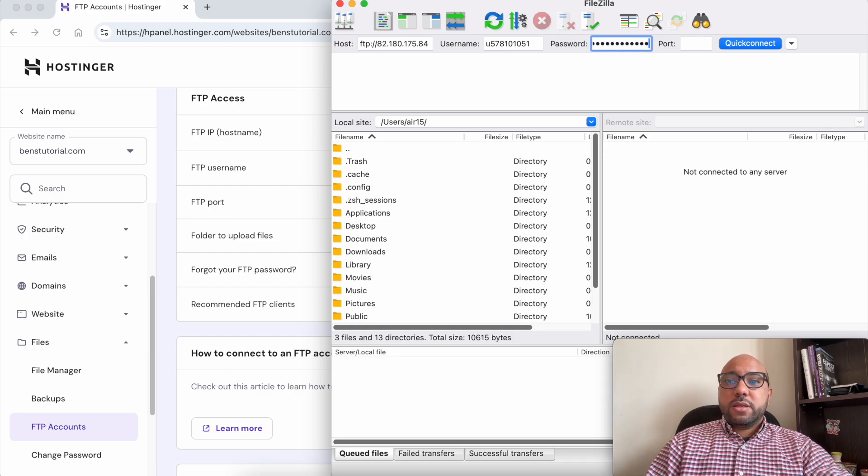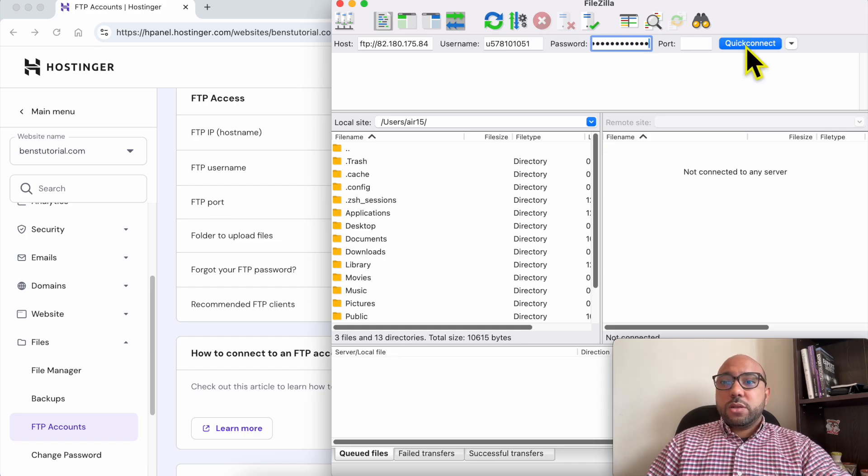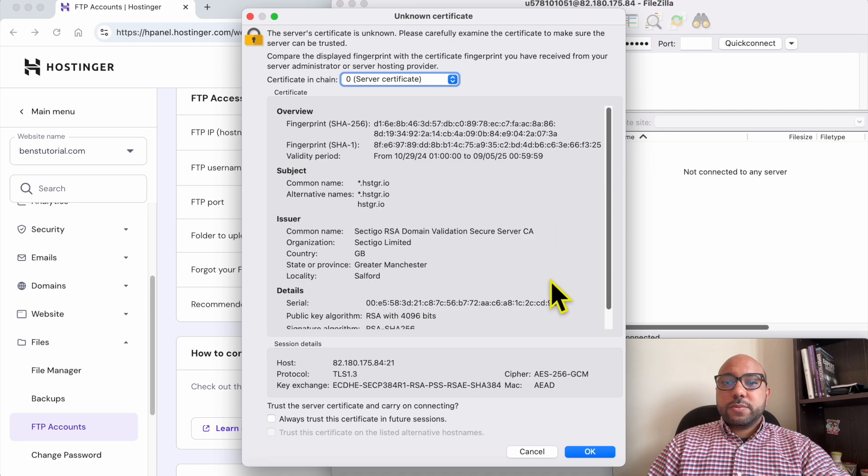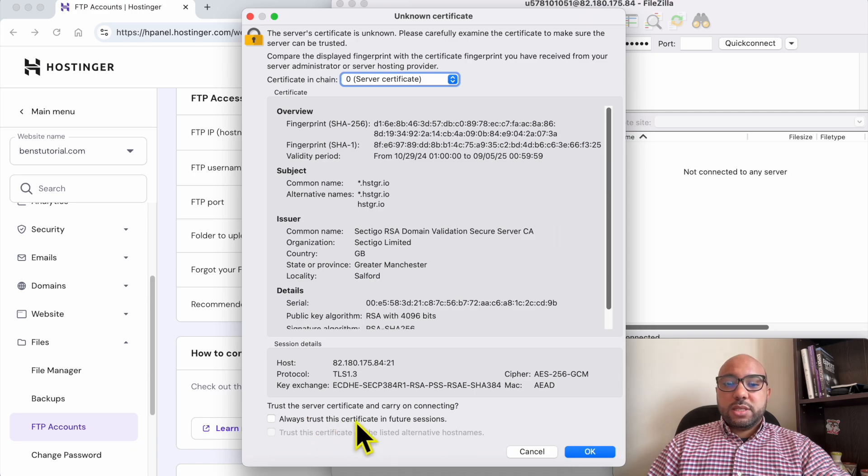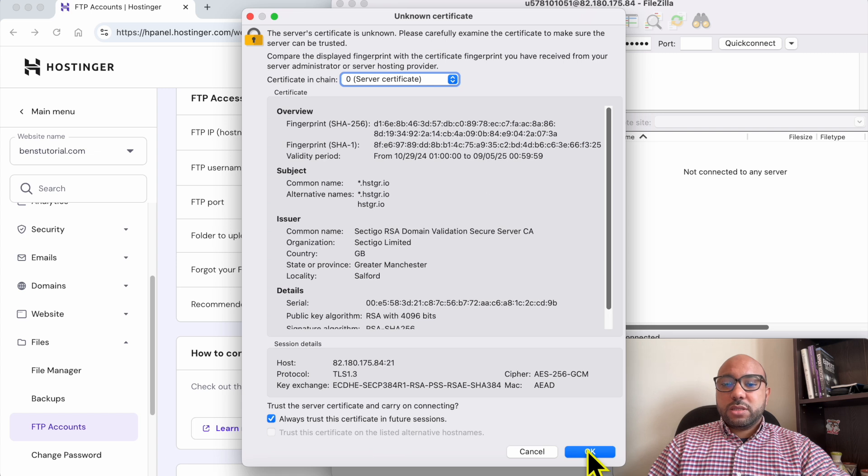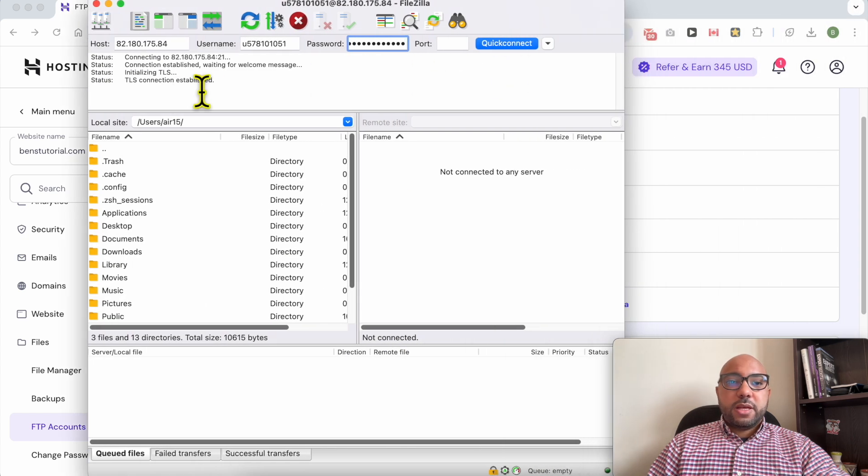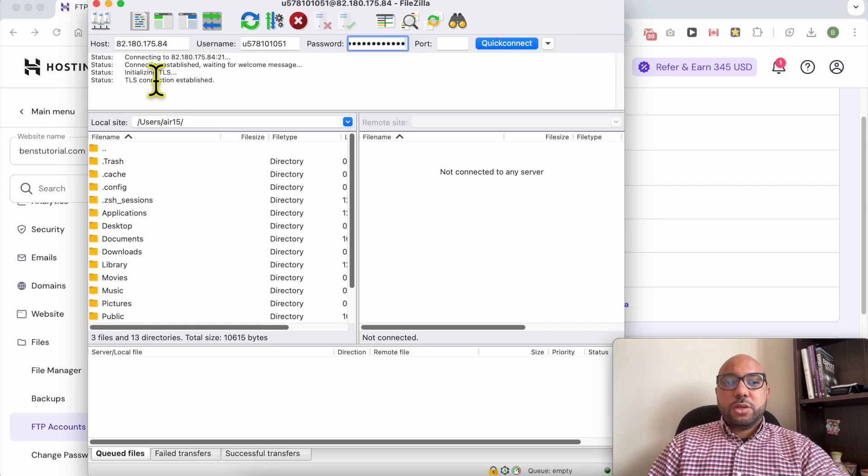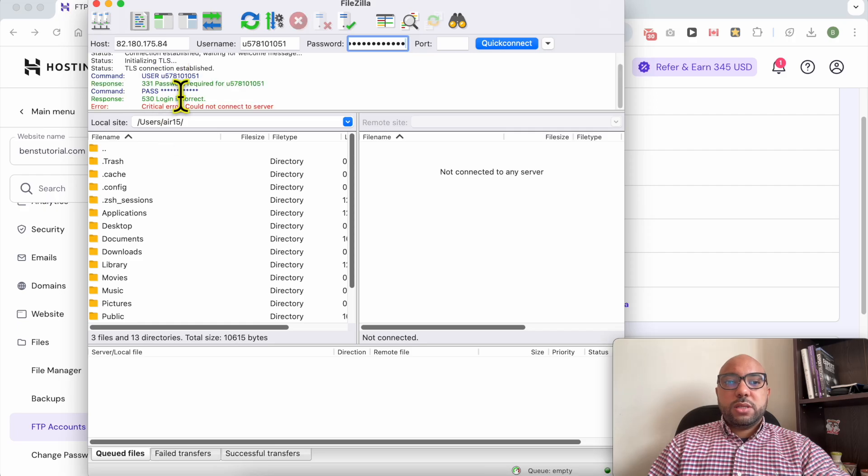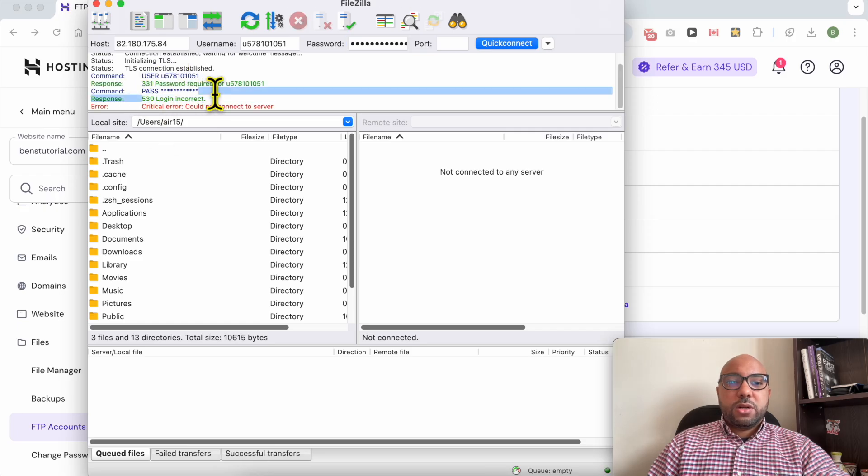I think it will work. Click on quick connect. Always trust this certificate in future sessions in order to avoid seeing this window pop up. And wait a minute. You need to look here to see. As you can see, login incorrect. This means my password was not correct.